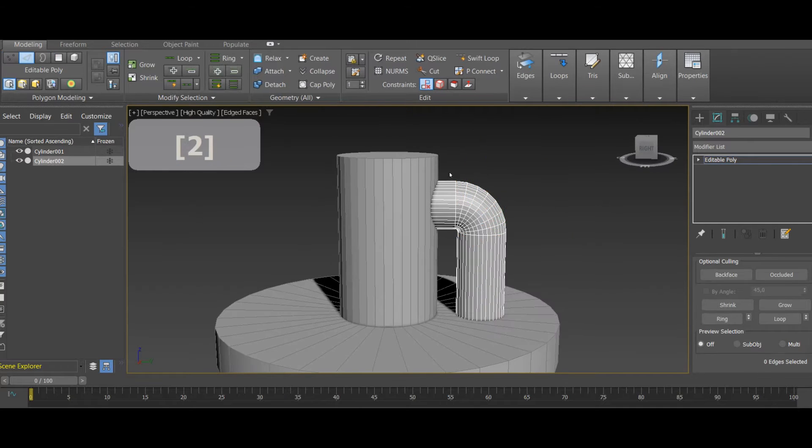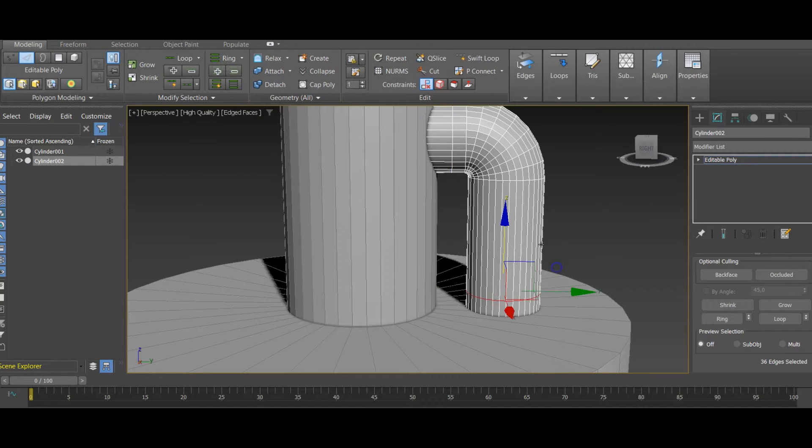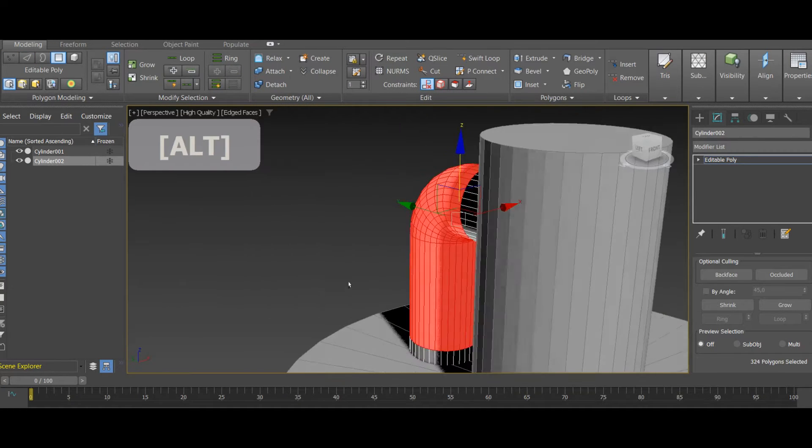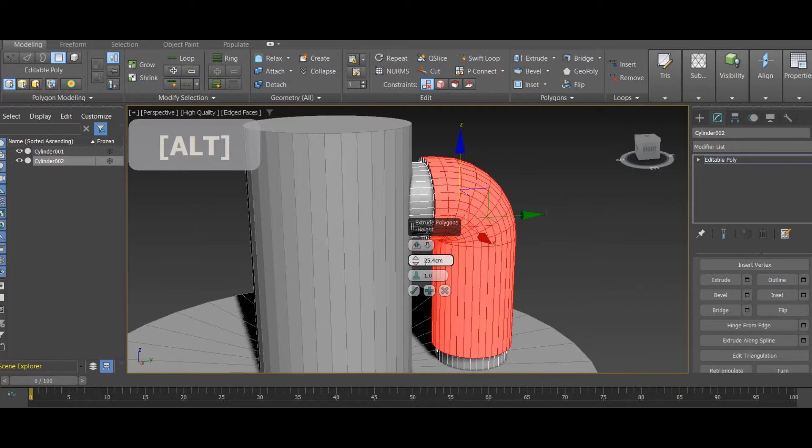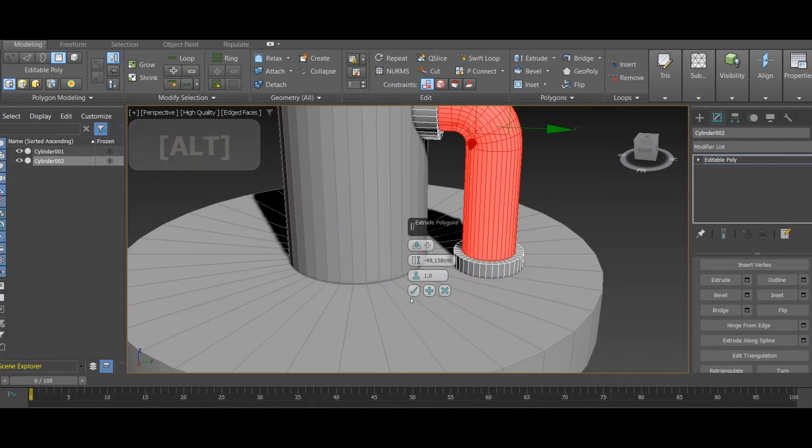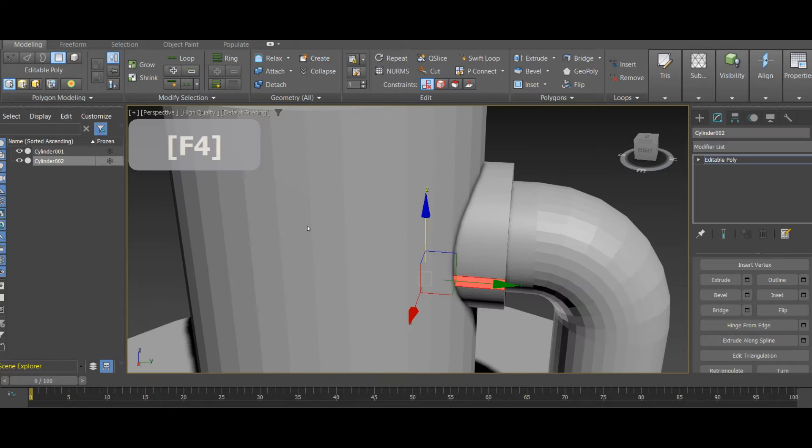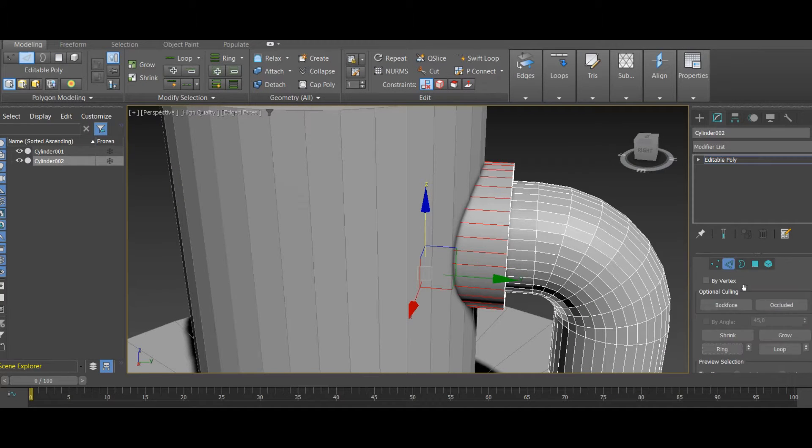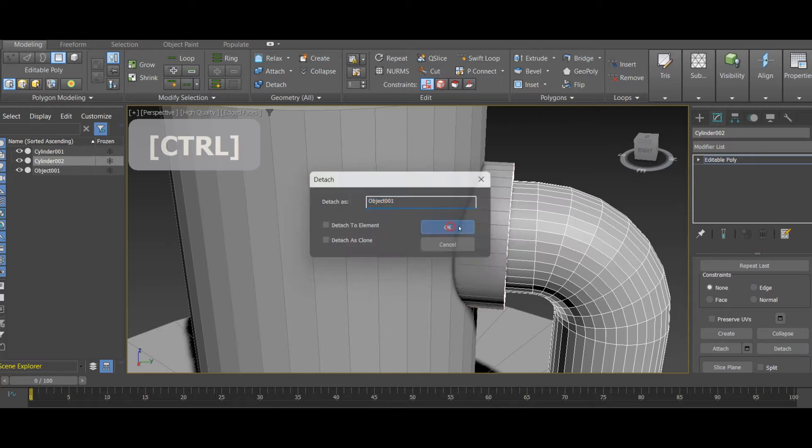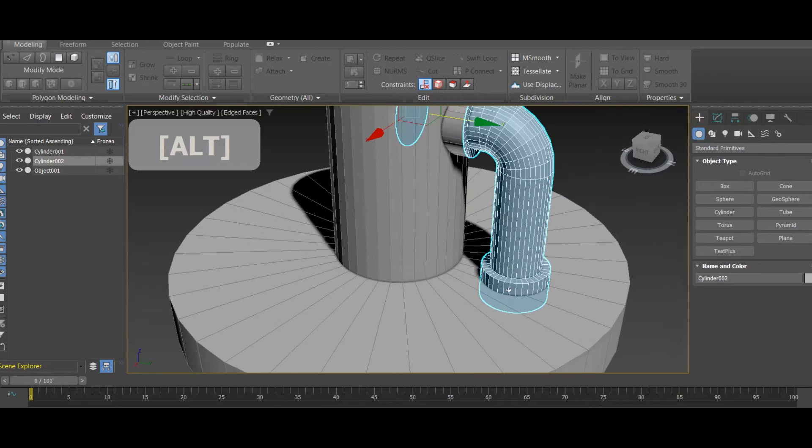As you can see here, reducing the radius of the inner pipe made me able to retopologize its top and bottom holders separately. No matter how many edges they'll get after the retopology is complete, I'll still be able to merge them and all interactions will happen on a flat surface.